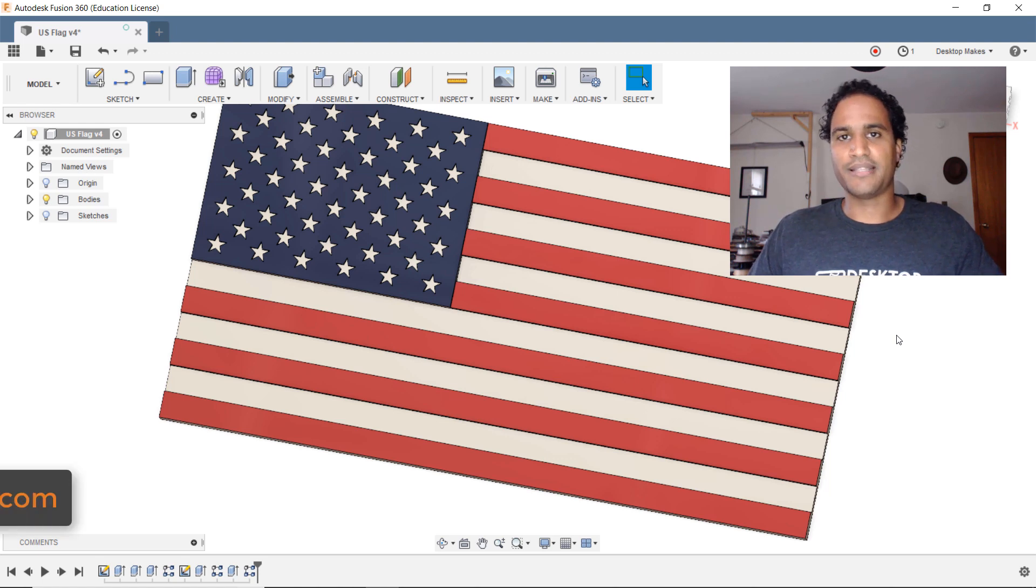We'll start with a center diameter circle so we'll go back up to sketch and I'm going to go down to circle center diameter circle. I'm going to just start the circle anywhere here. I already have the dimensions I want to use so I'm going to drag this out and enter 8 millimeters for my diameter. Hit enter twice and let's zoom in so our circle takes up our whole screen here.